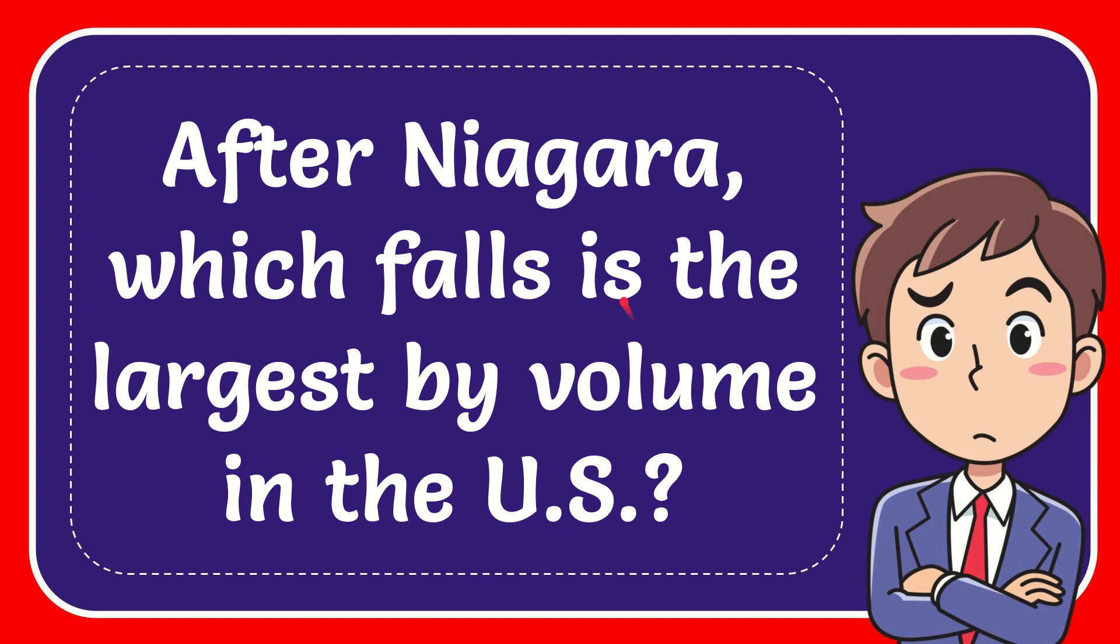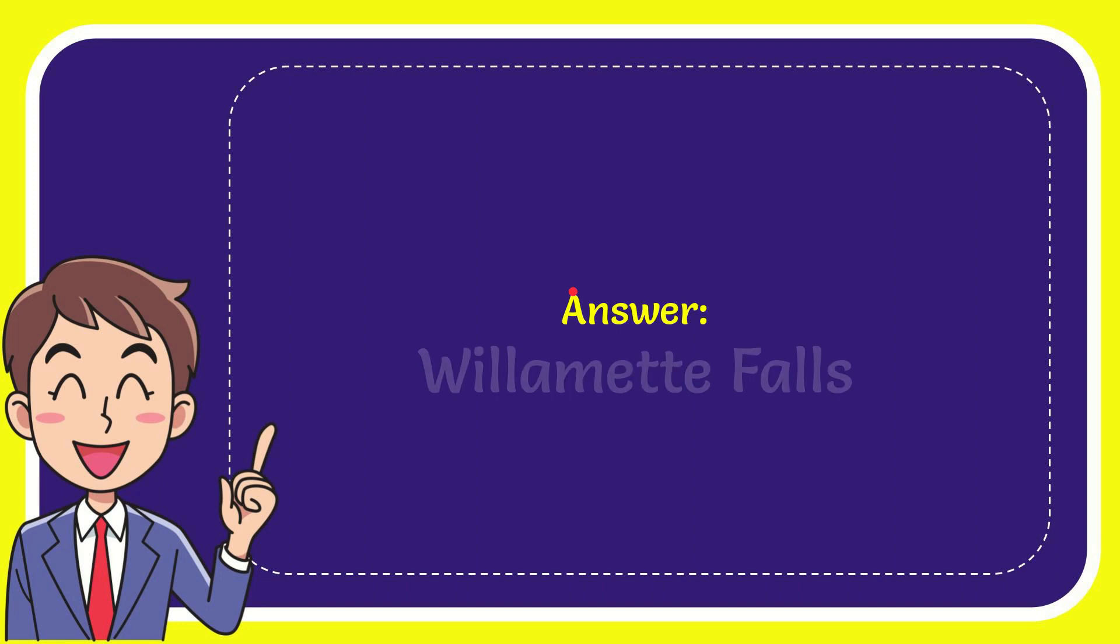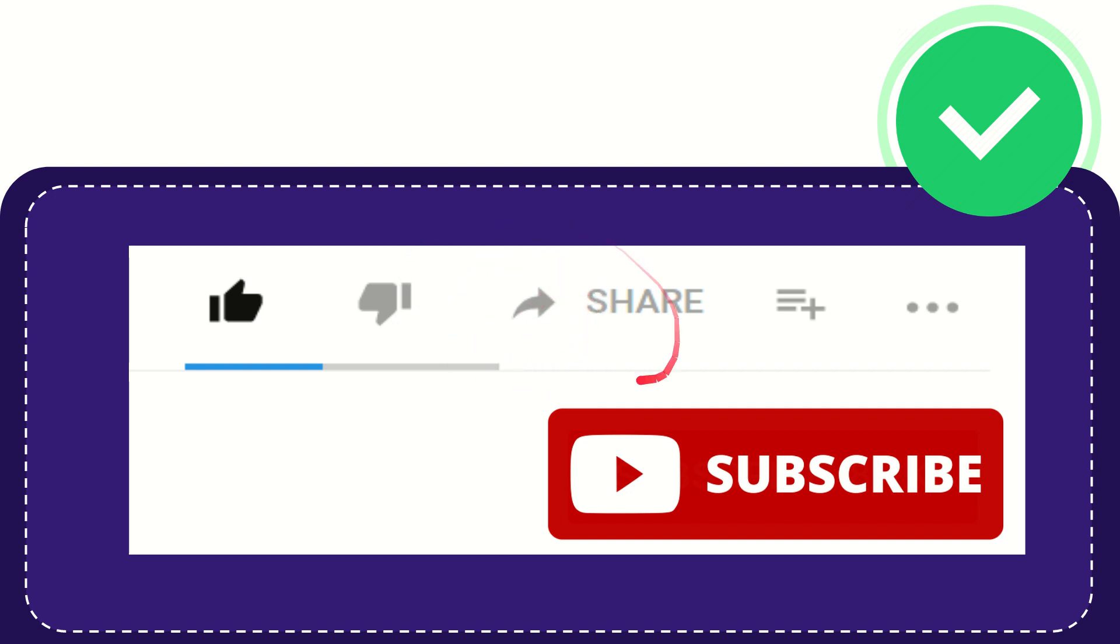In this video, I'm going to give you the answer to this question: After Niagara, which falls is the largest by volume in the U.S.? Well, I'll give you the answer for this question, and the answer is Yosemite Falls. Thank you so much for watching this video. If you find this video very useful, you can help this channel to grow by subscribing.